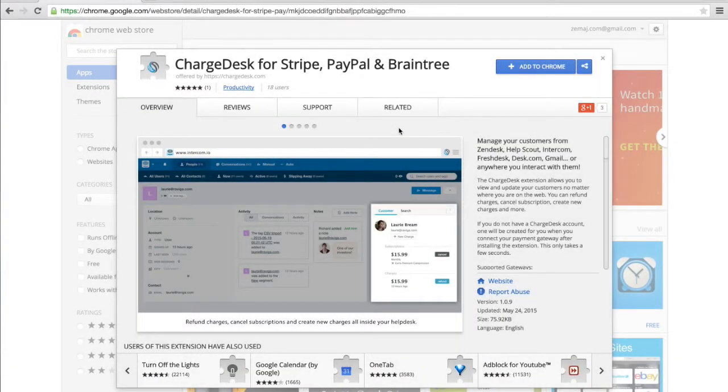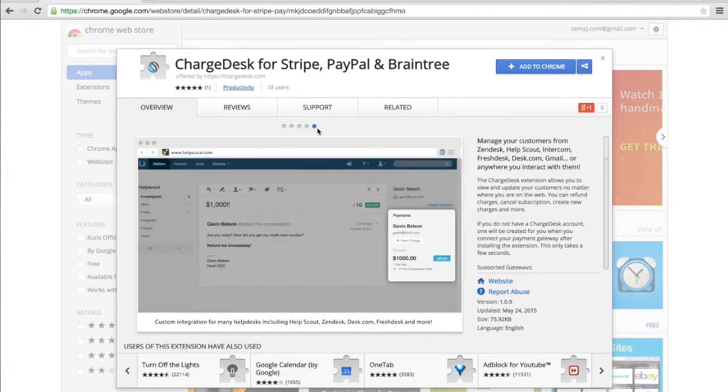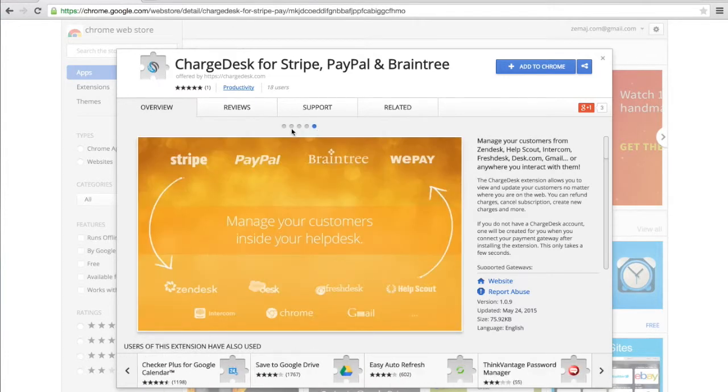Hi, my name is James. I'm one of the founders of Chargedesk. I'm just going to give you a quick walkthrough today of how the Chargedesk extension for Chrome works.